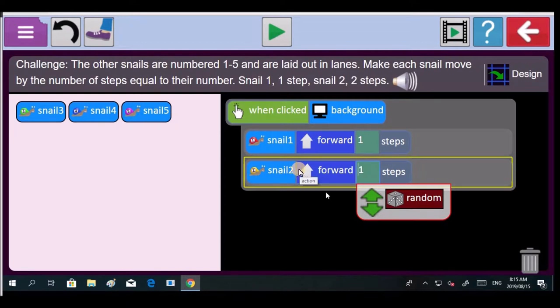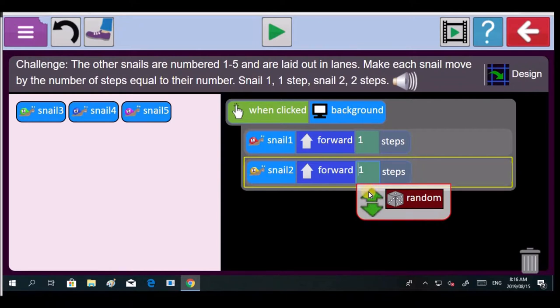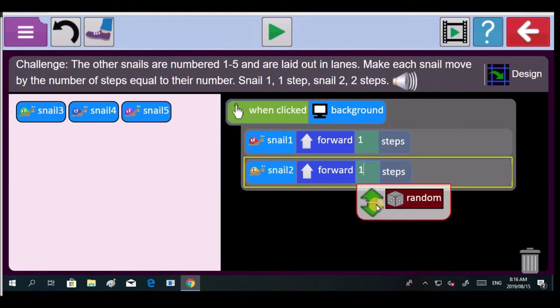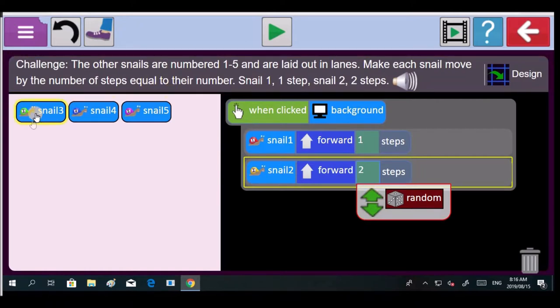And remember, snail three, we're going to make it go three steps. Look there, the up arrow. That one over there will make it become a two. This number will change. The up arrow takes the speed of the snail up. And the down arrow takes the snail's speed down. Good girl.